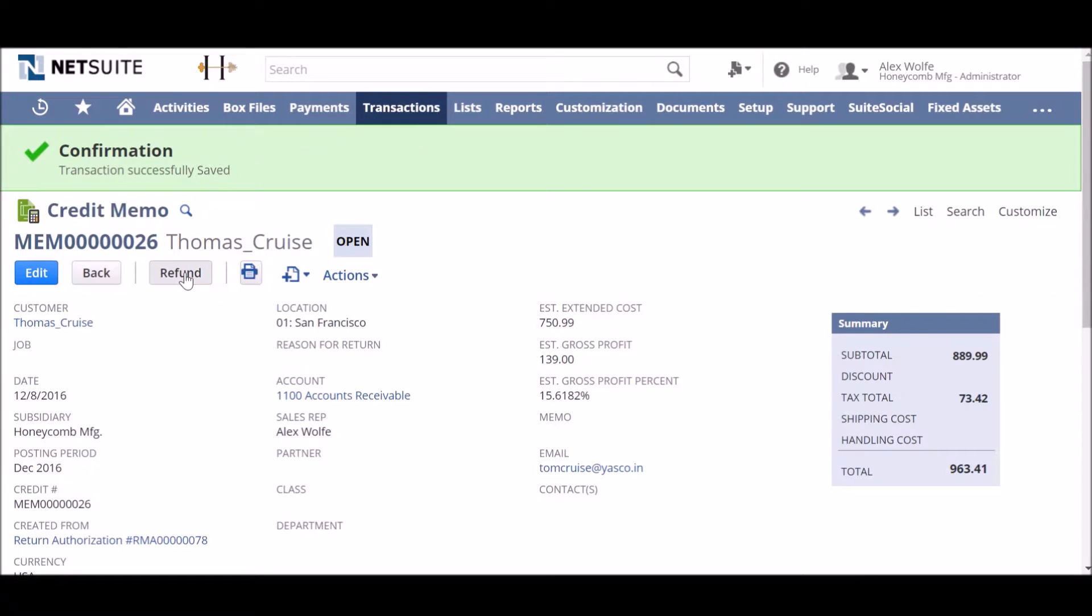The manager would then enter into NetSuite and approve the return after receiving the returned goods in the warehouse.